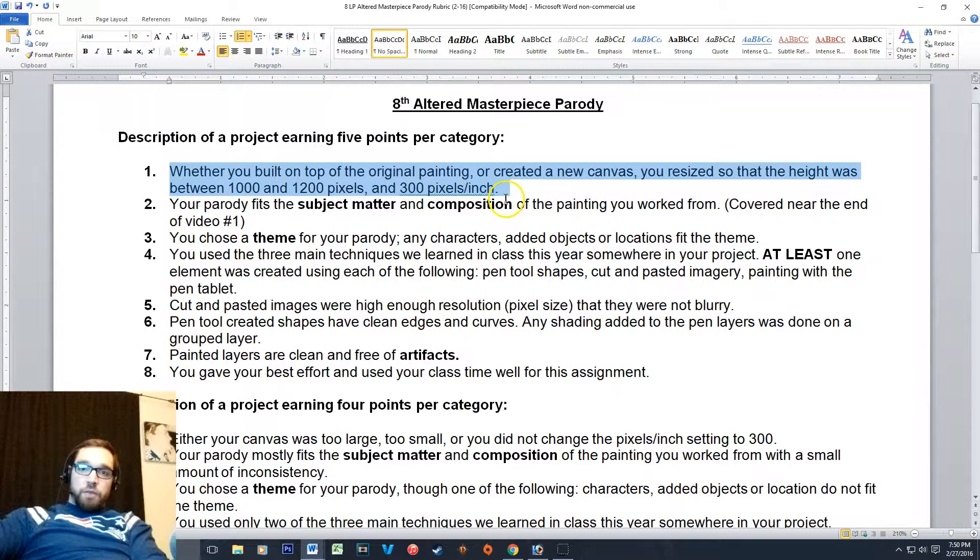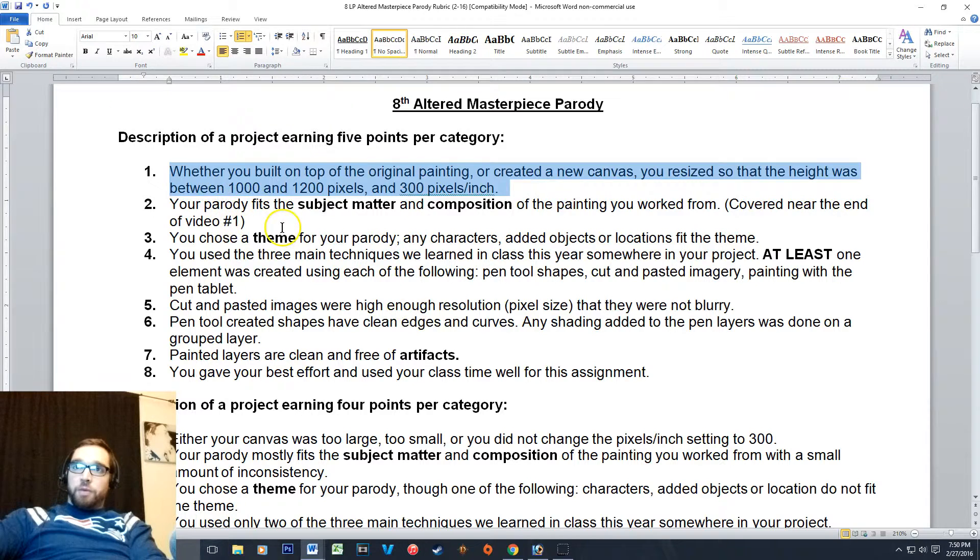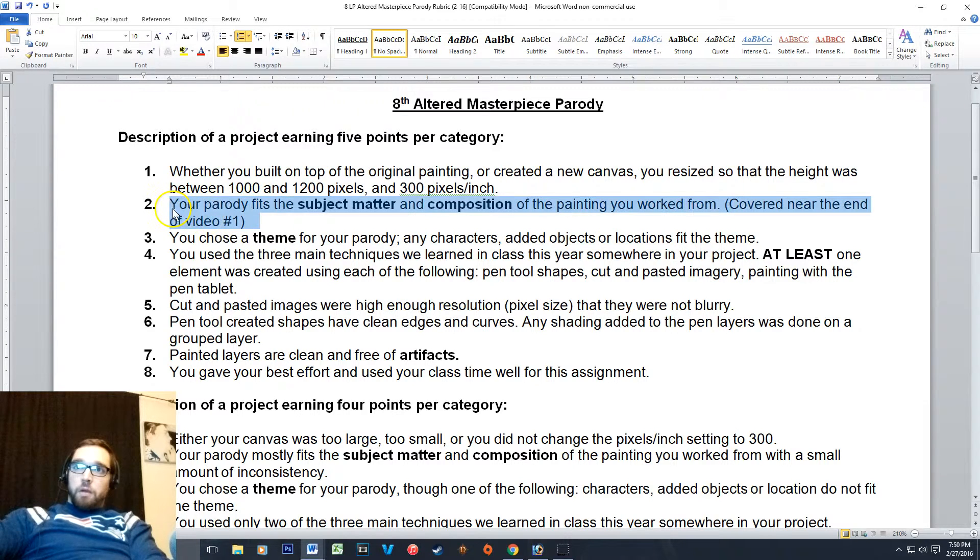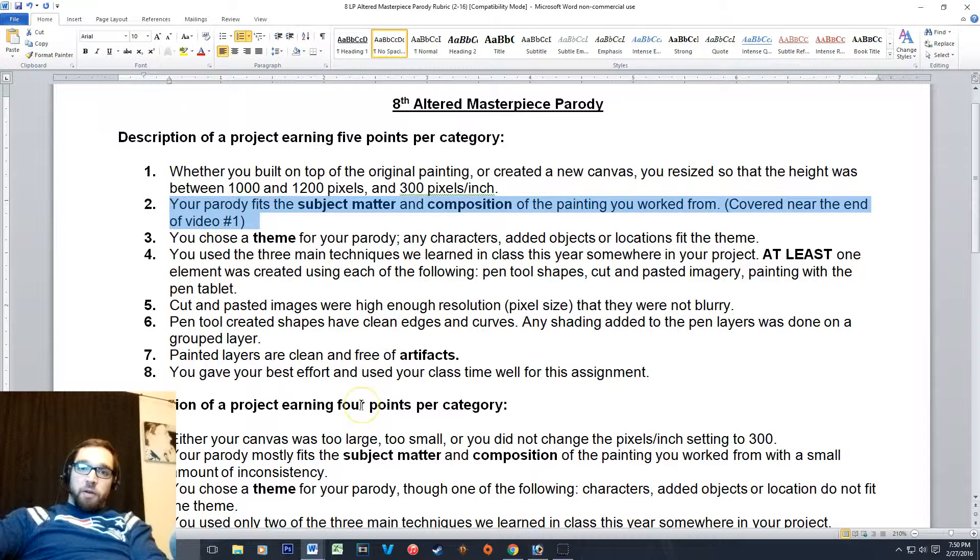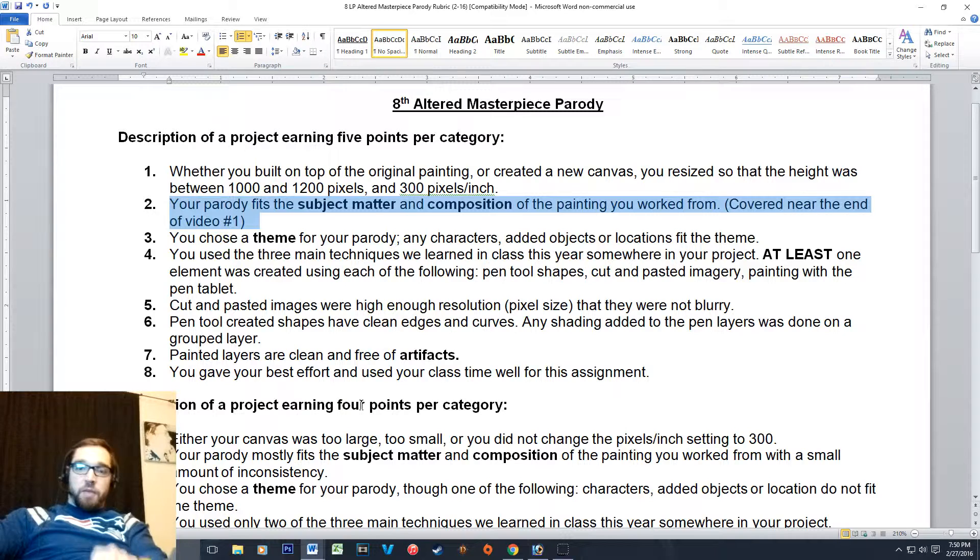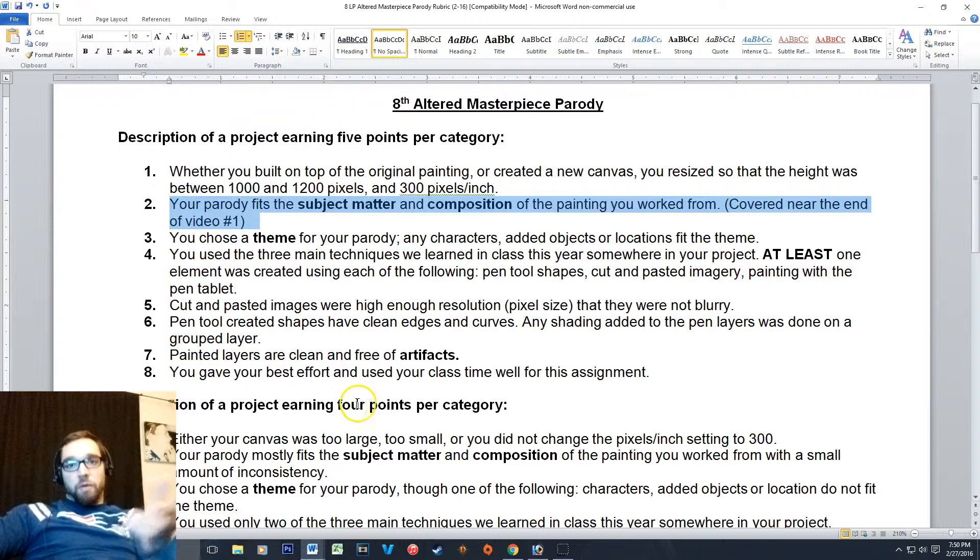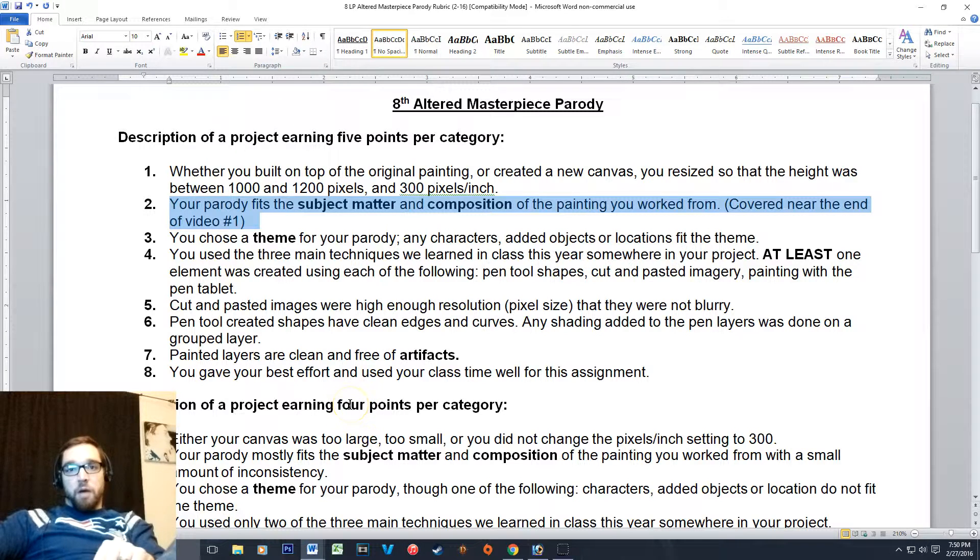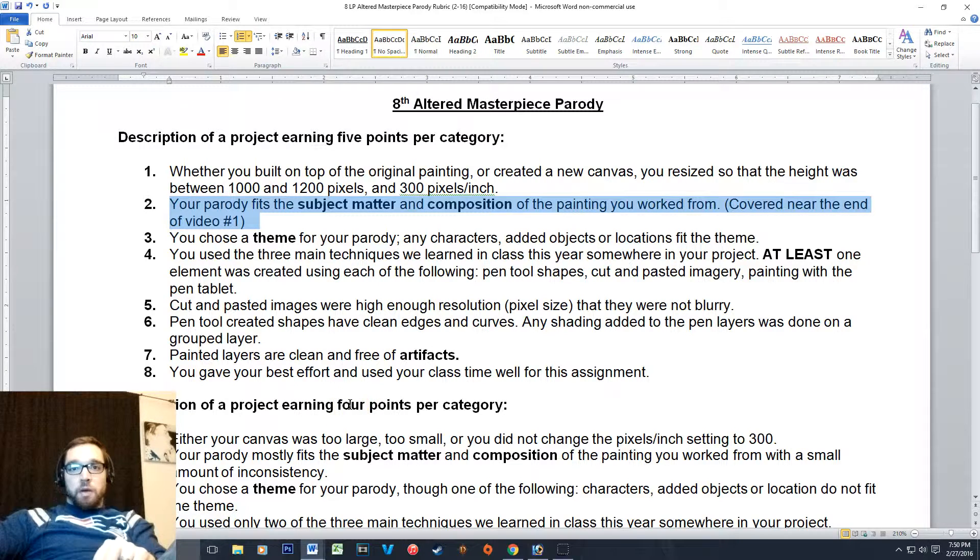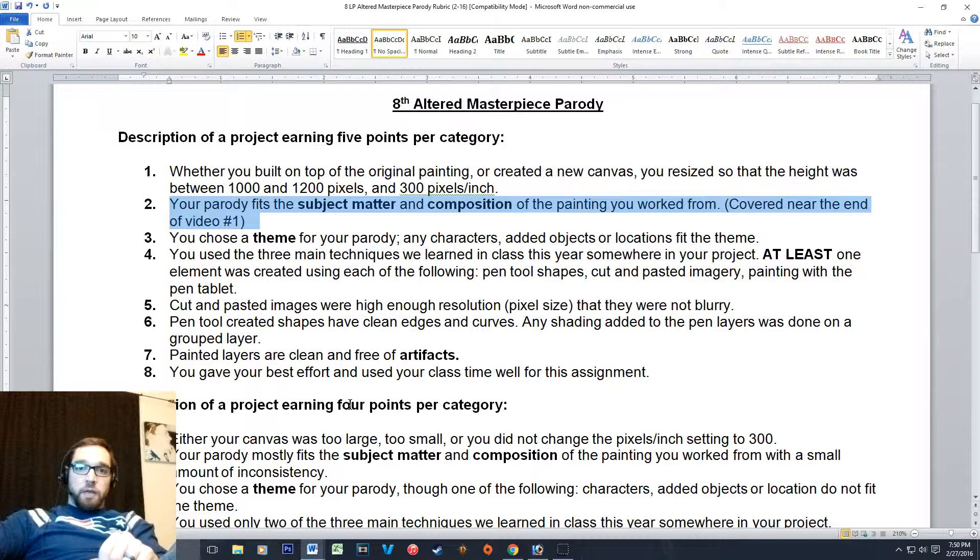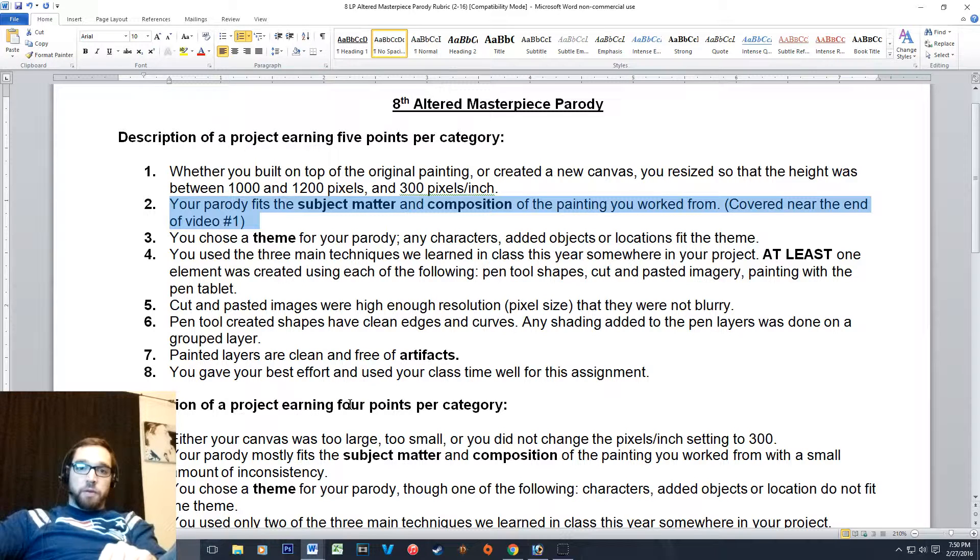Number two: your parody should fit the subject matter and composition of the original painting. And I cover this at the end of video one when I'm talking about how Mona Lisa is sitting and how the characters in American Gothic are positioned.